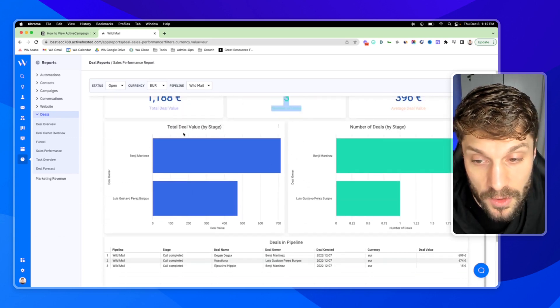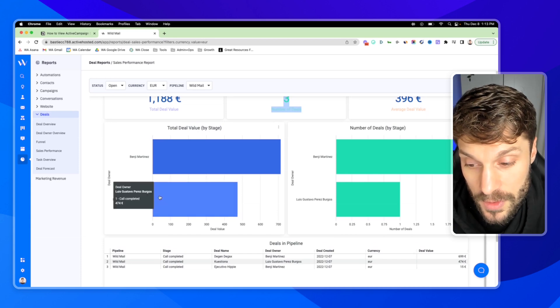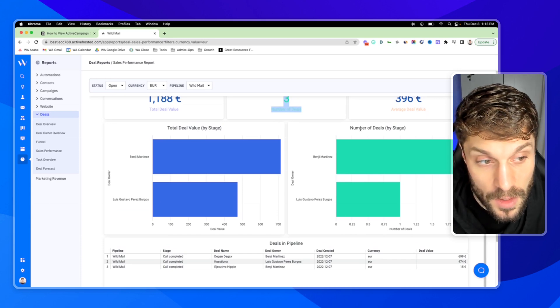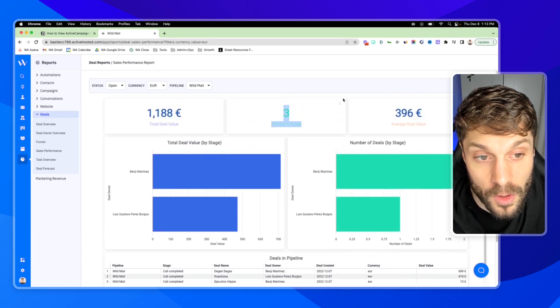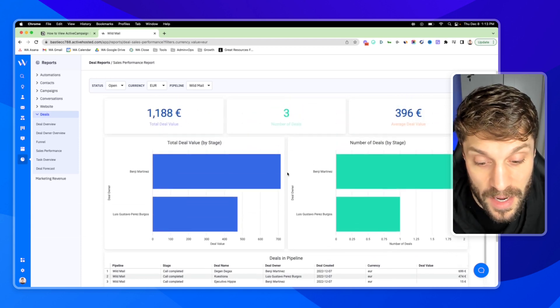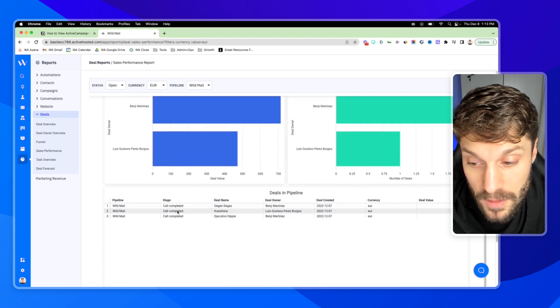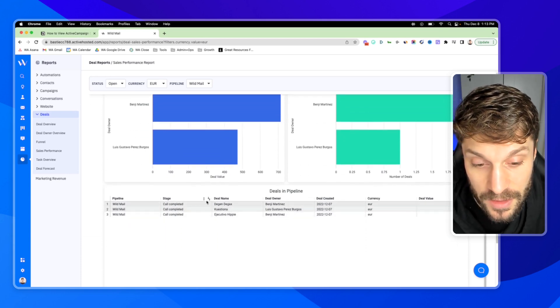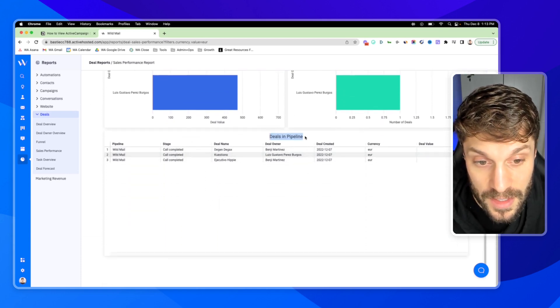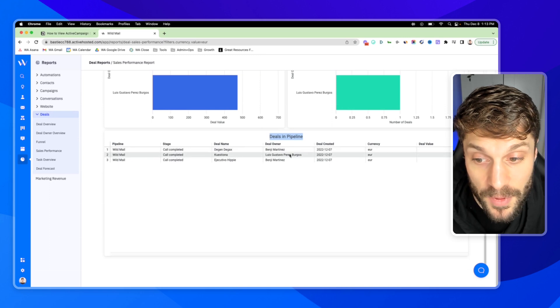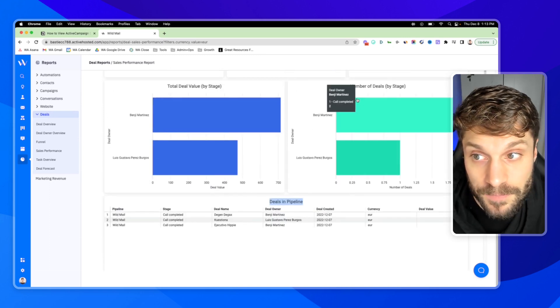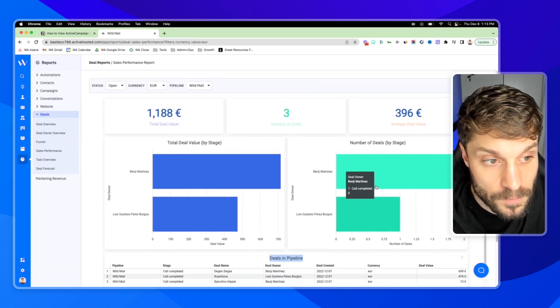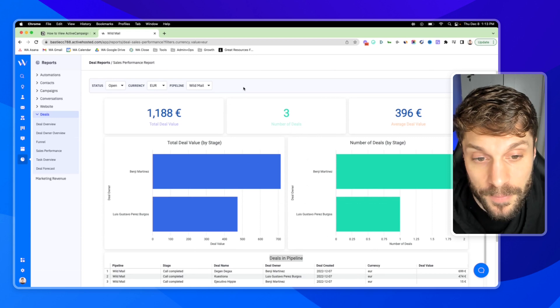And this gives you a good idea. Here we have our deal owners. It gives you a good idea of the health overall of your sales team, how each person is performing, the stage that each deal is at. And the bottom, it'll show you the deals in the specific pipeline that we've selected up here.